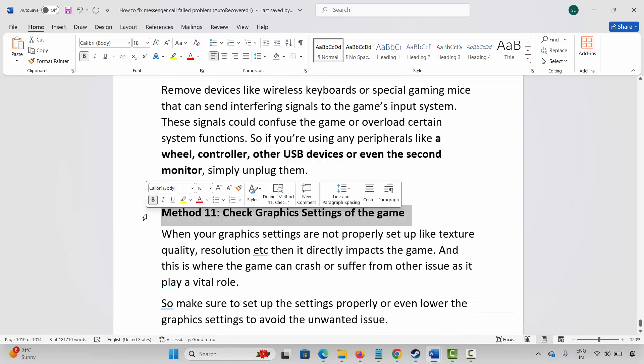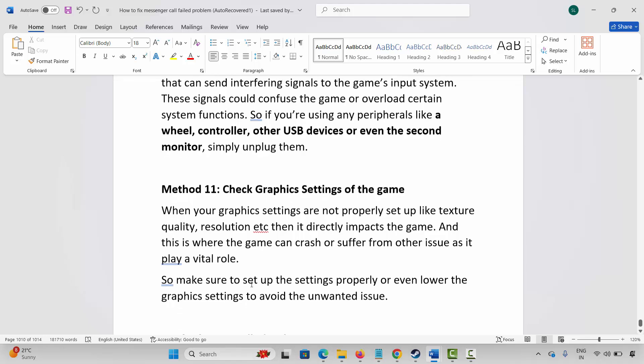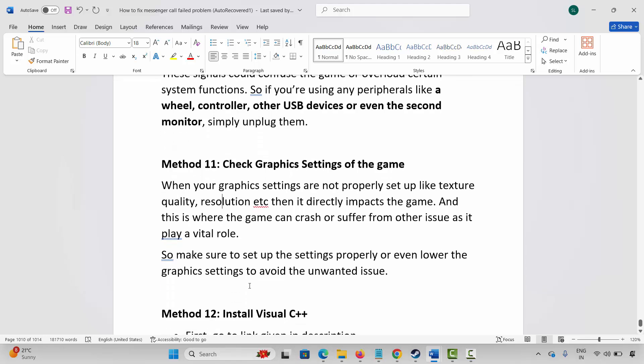Next method is to check the graphics settings of the game. When graphics settings are not properly set up — like texture quality, resolution, etc. — it directly impacts the game, and this is where the game can crash or suffer from other issues. Make sure to set up the settings properly, or even lower the graphics settings to avoid unwanted issues.